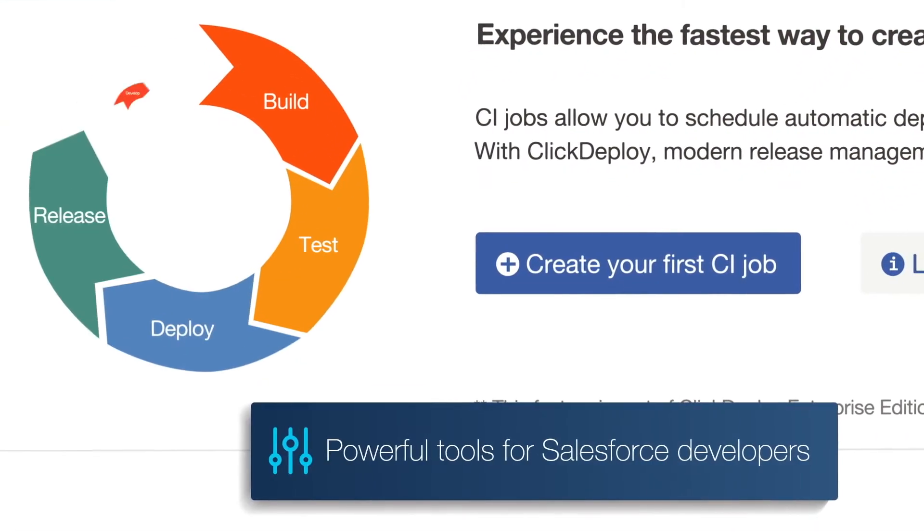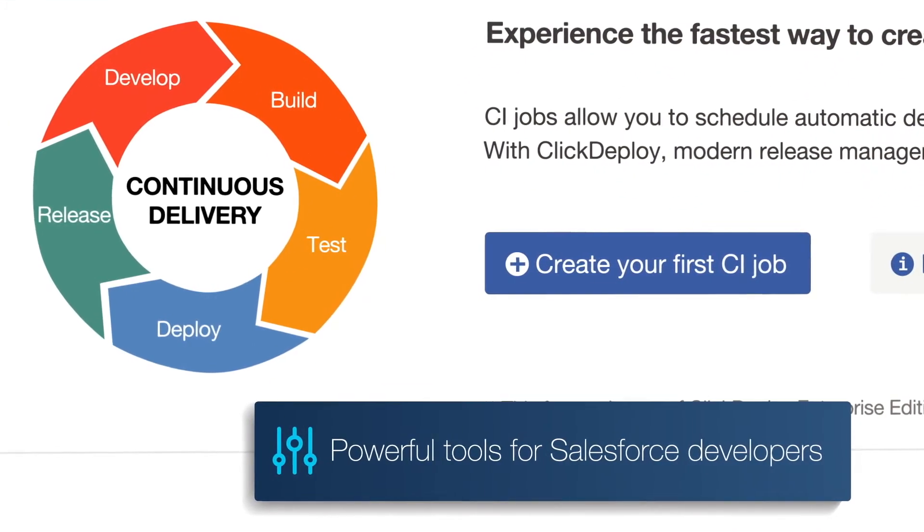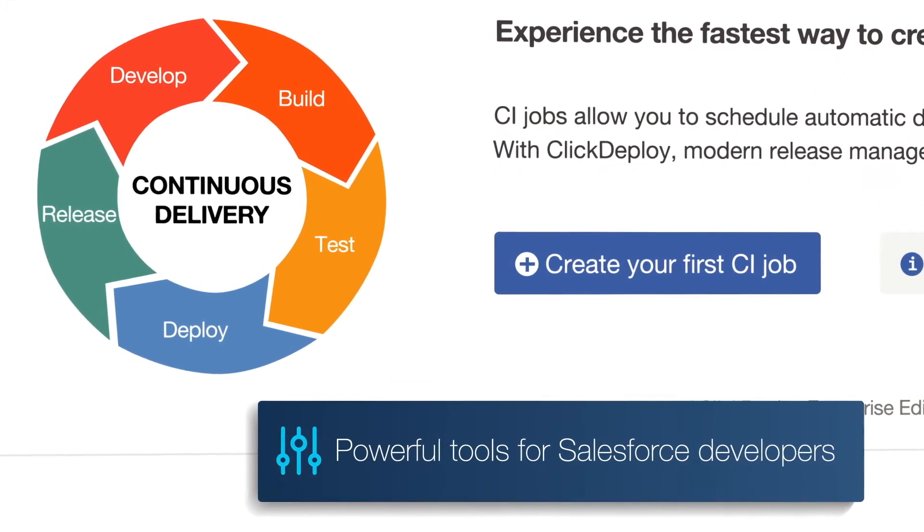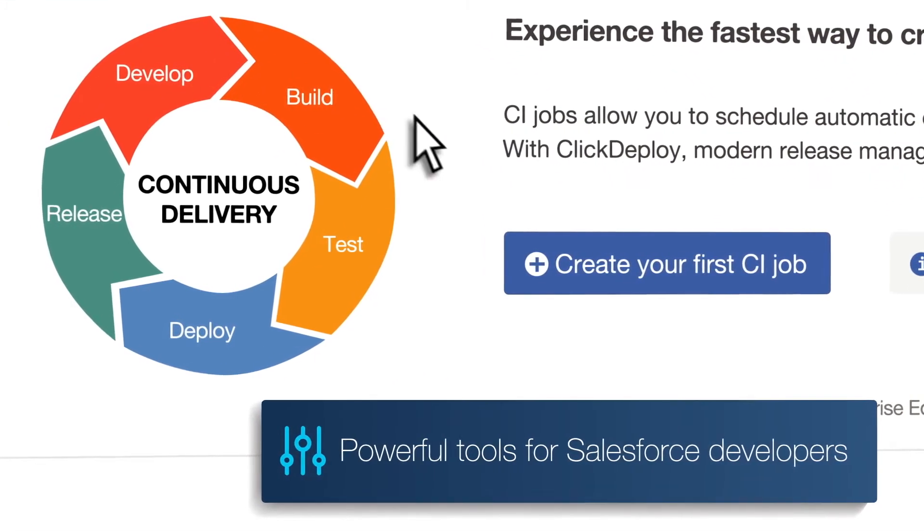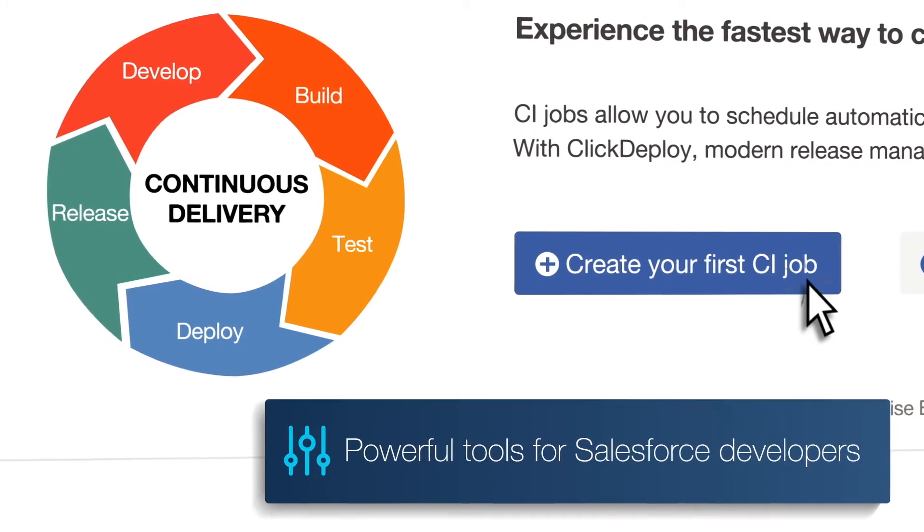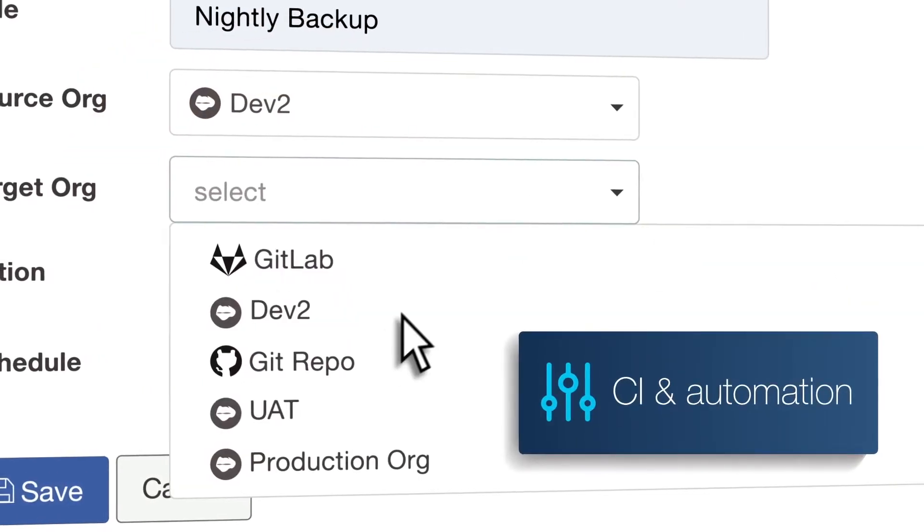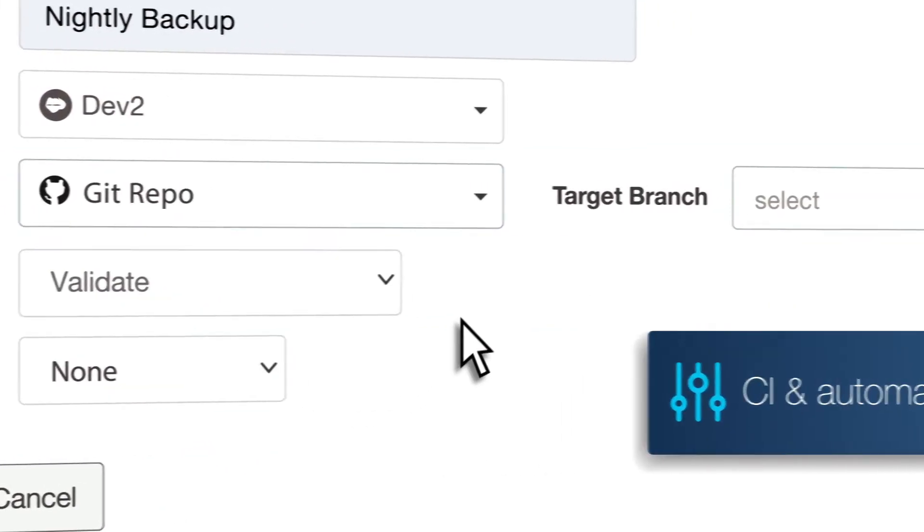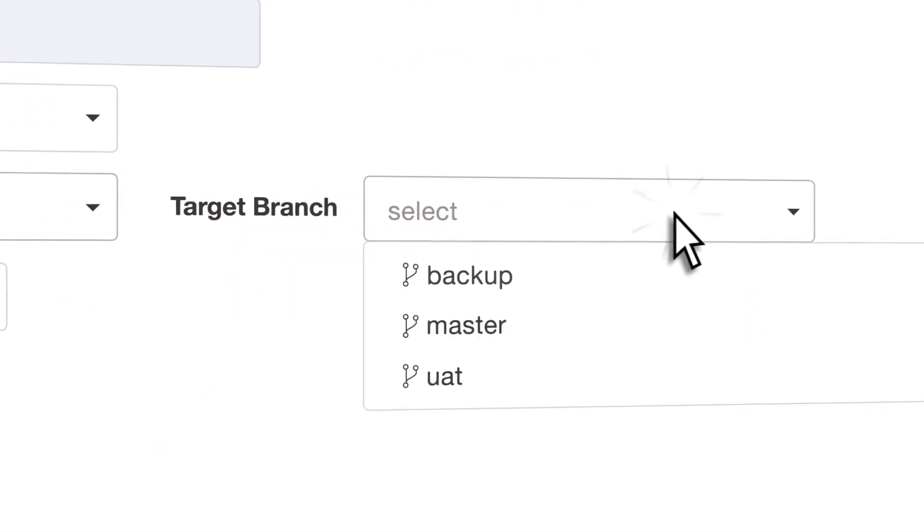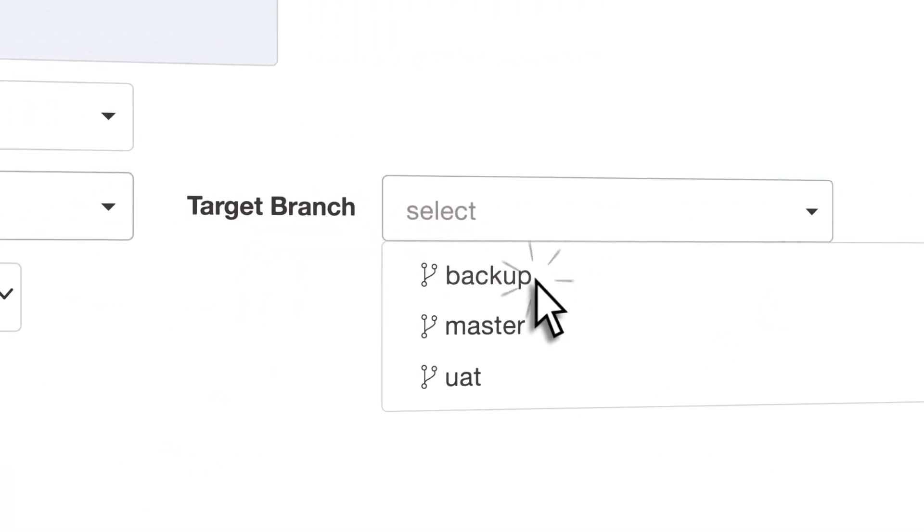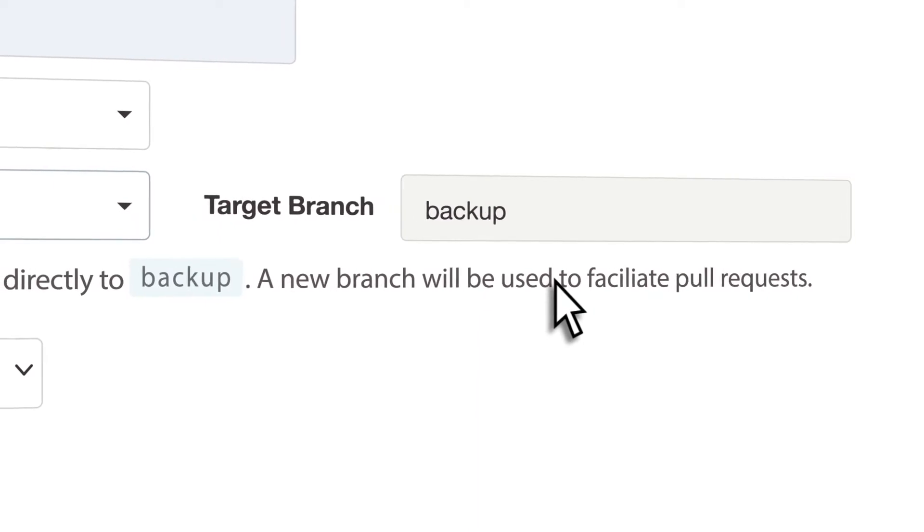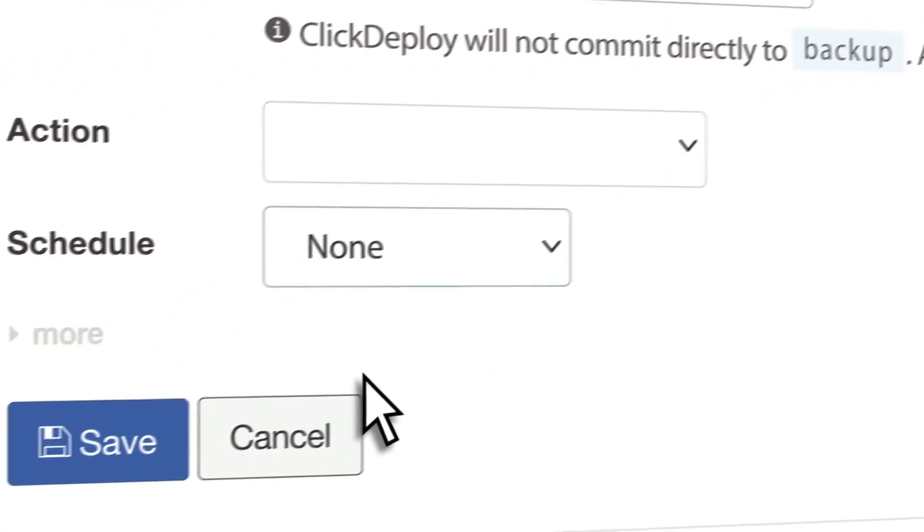And for the developer, Copato Essentials gives you the tools to quickly get started on your DevOps journey. Set up CI processes in a matter of minutes and deploy automatically on a schedule or by a webhook trigger.